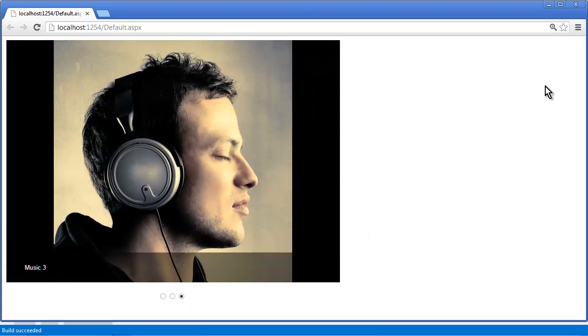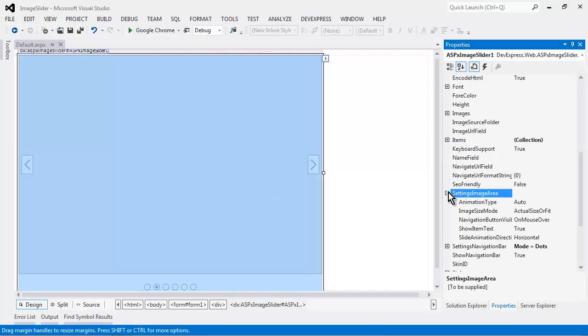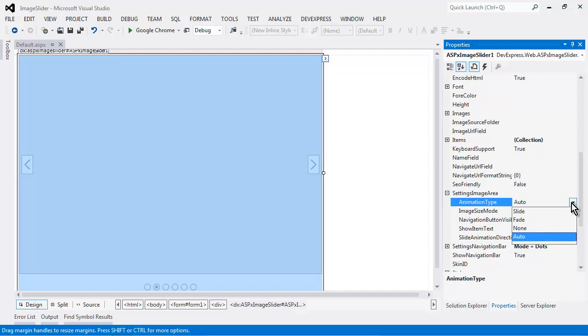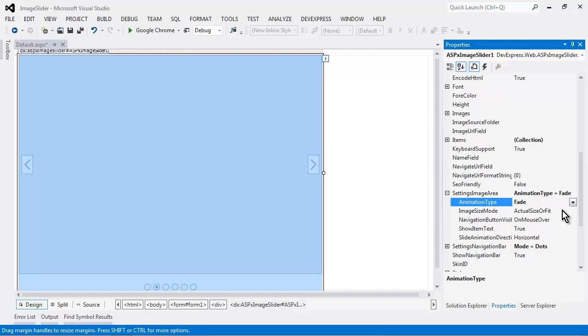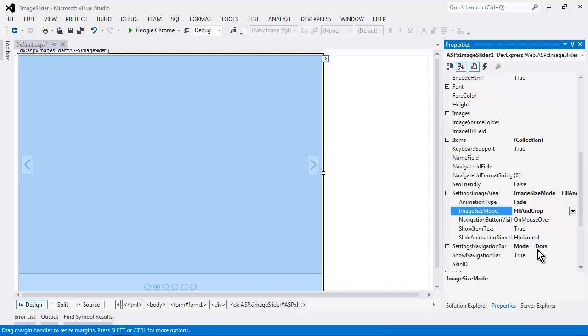Now, let's see how we can customize a few more of the settings in the image slider. I'll set the settings image area animation type from auto to fade. The image size mode property allows you to specify how an image fits into an image area. Set it to fill and crop to fill the area and crop the prominent parts of the image.